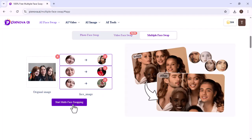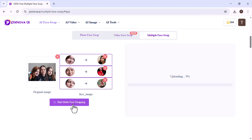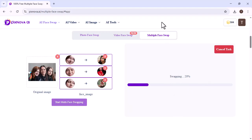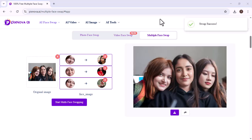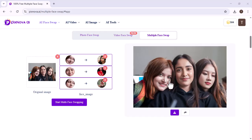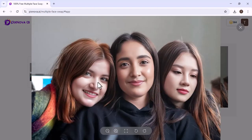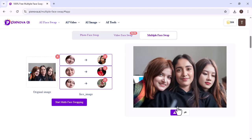After that, click here. Our image will start swapping with the selected faces. Look, the image has been swapped. You can see the differences. We can download it. We can also share it with others.